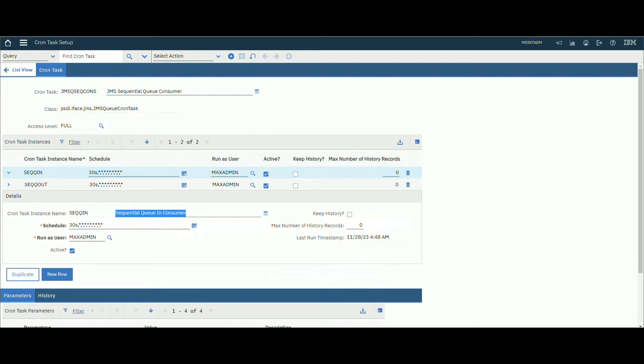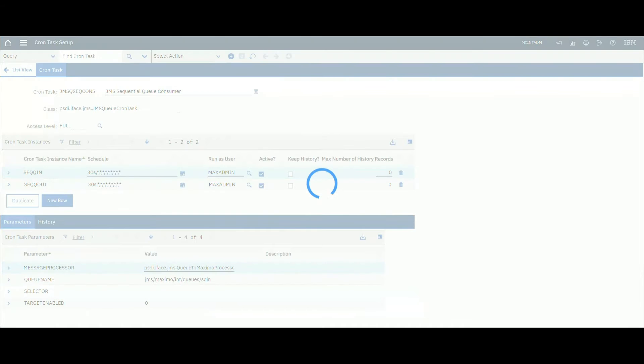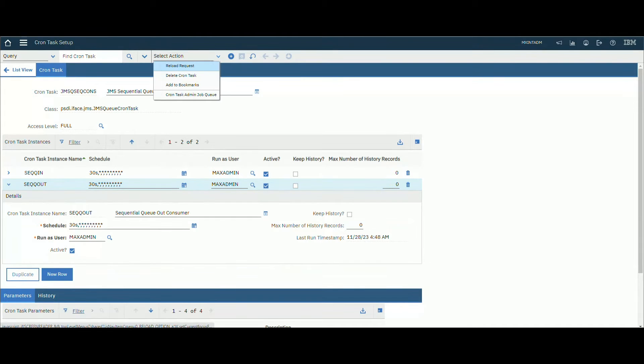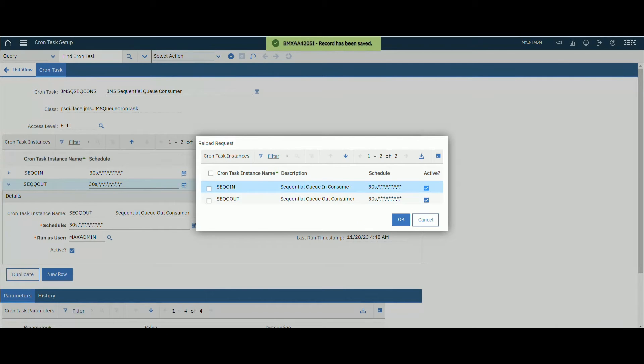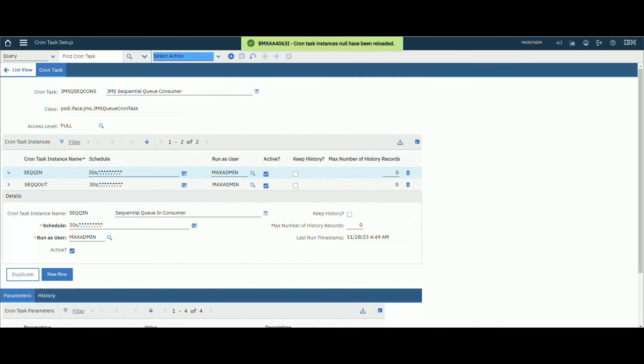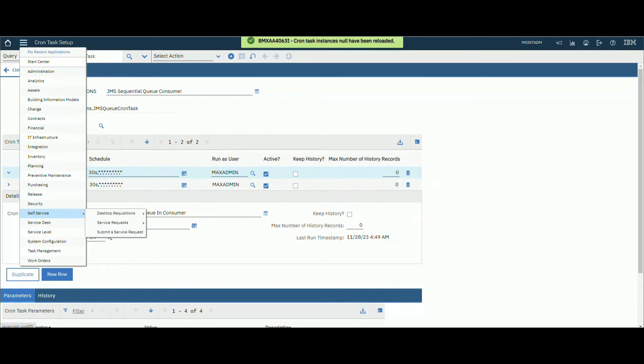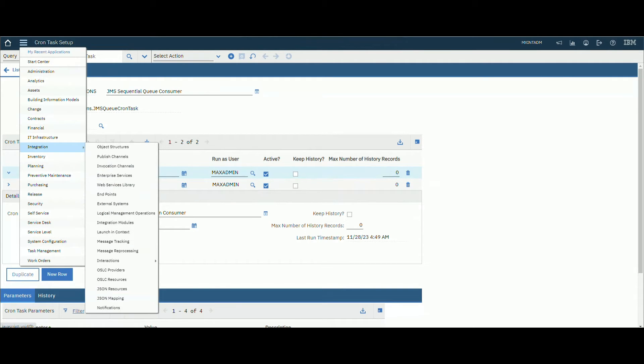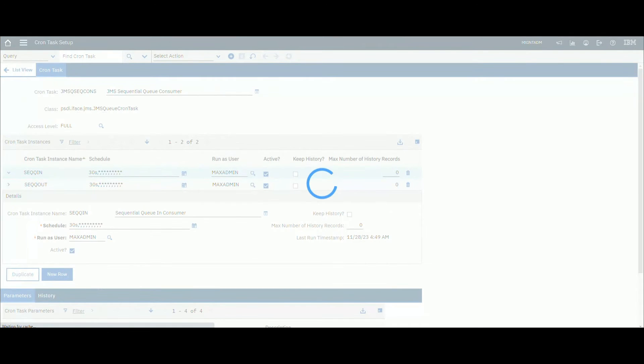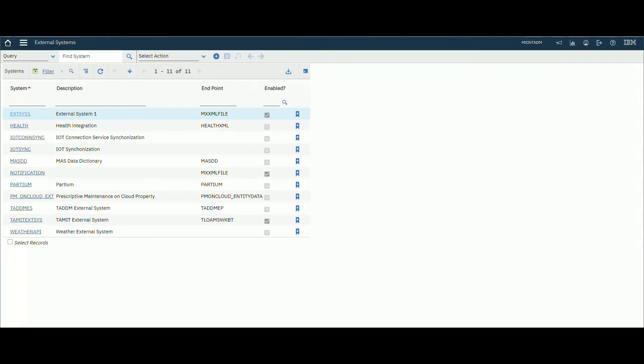Search for GMS sequential queue consumer. Make sure to activate this current task. Make sure to activate both queue in and queue out for inbound and outbound integration. Make sure it's active: sequential queue out consumer and sequential queue in consumer. Then select action reload request. Make sure that it's activated. You'll see the message that current task constants have been reloaded.